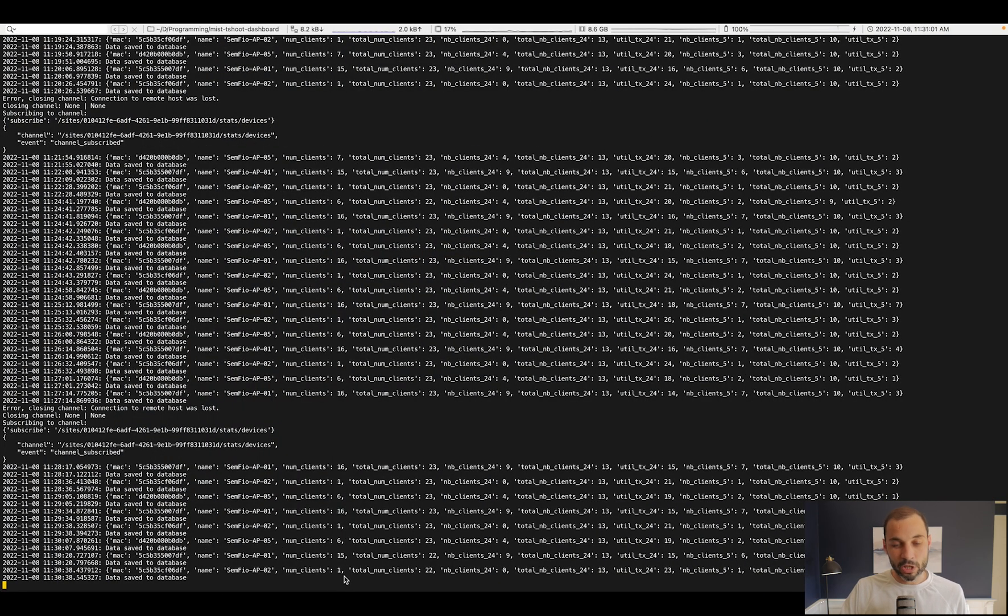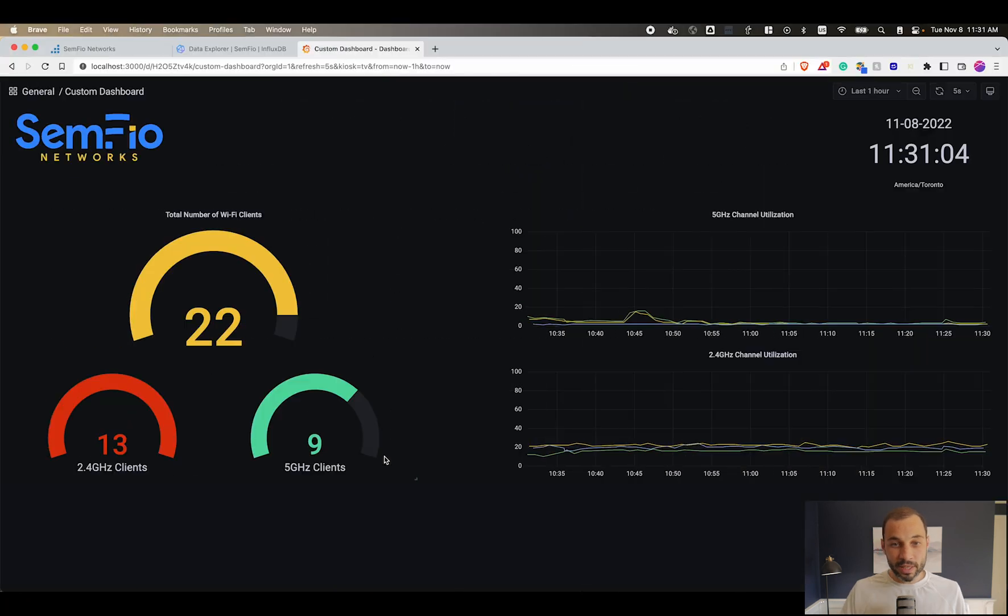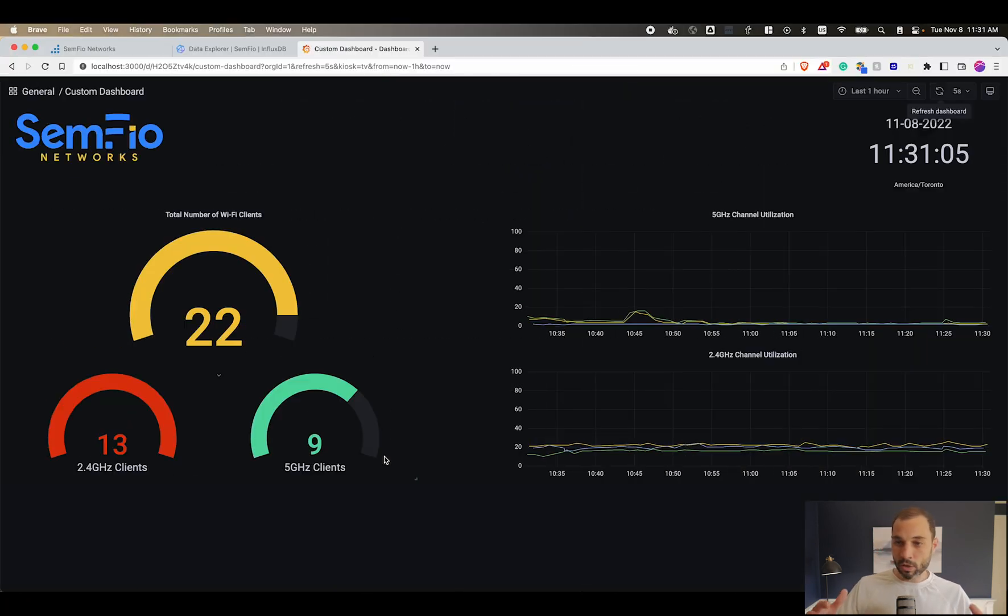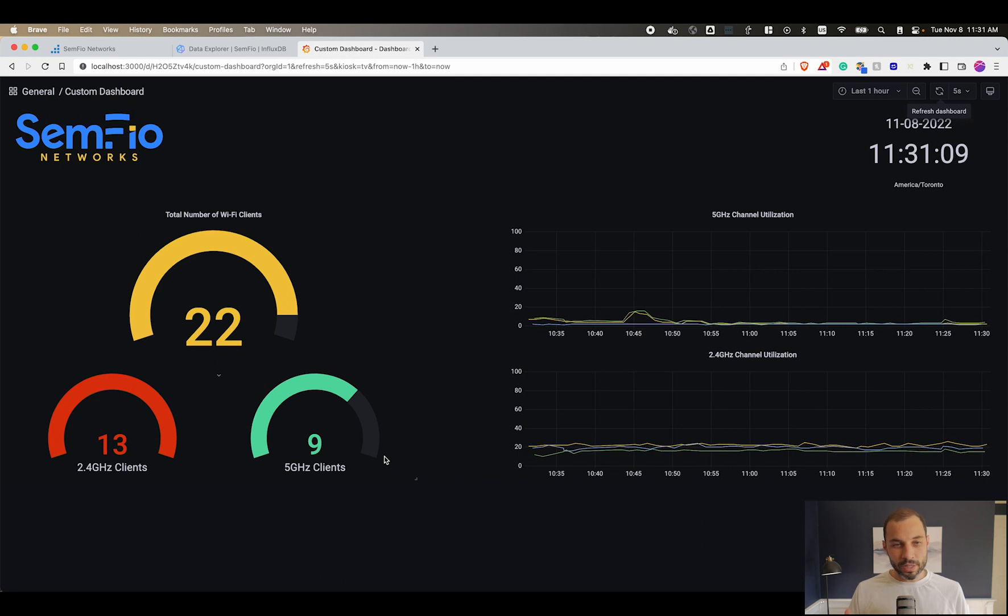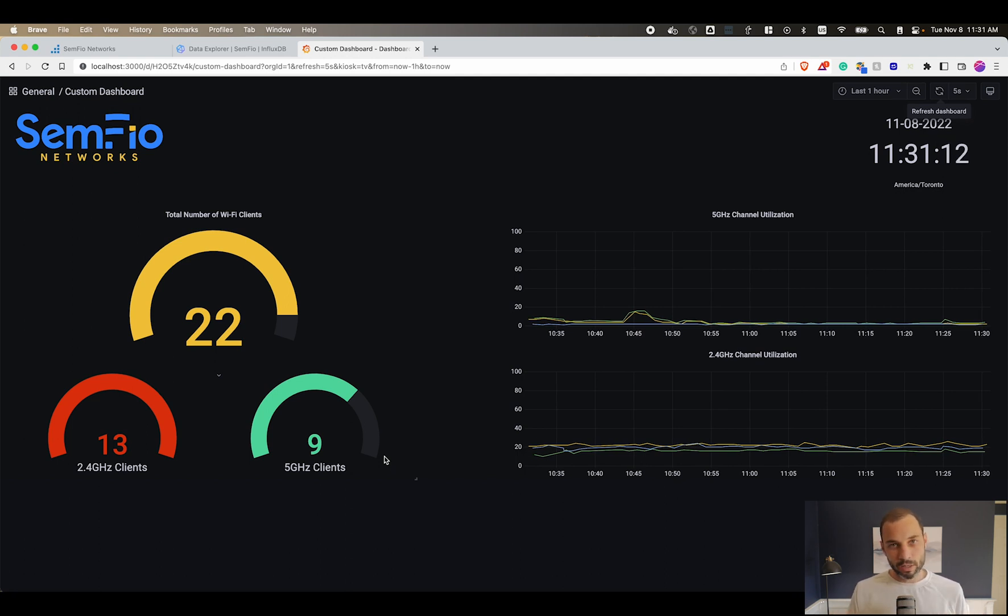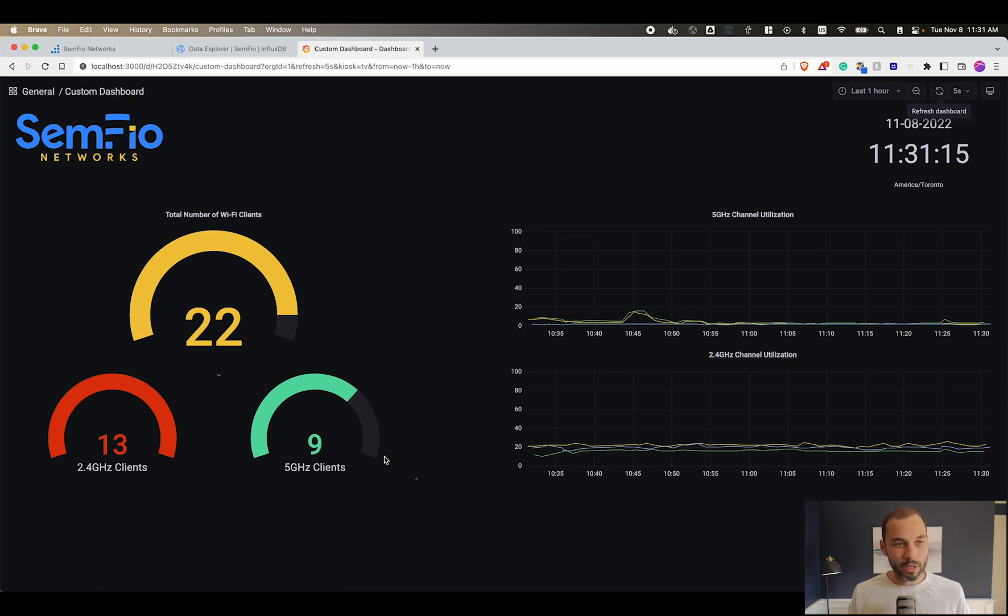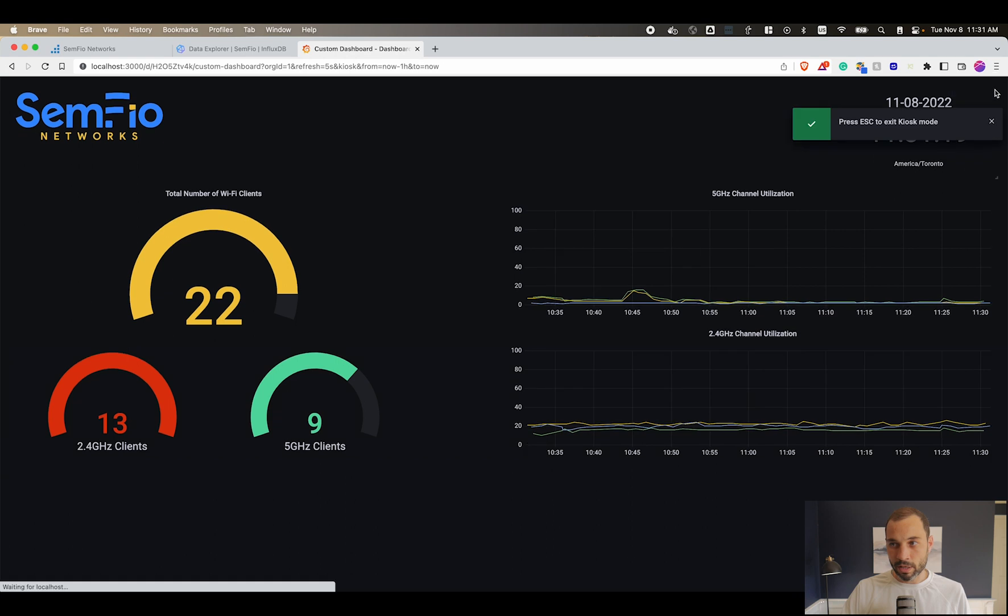This is an example that with these tools, a little bit of Python integration using the websocket API from Mist, you can create a custom dashboard to only display the information that you would care about or you would want to display. We can actually display these without the fluff around it, so you could put it on a big TV outside of a room or inside a NOC or something like this.